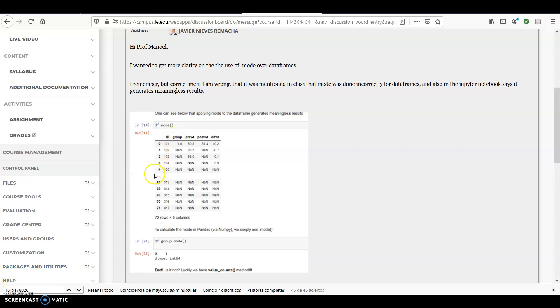Yeah, you are completely right that these guys in the ID columns, they all are unique values, so the mode would be all the values.